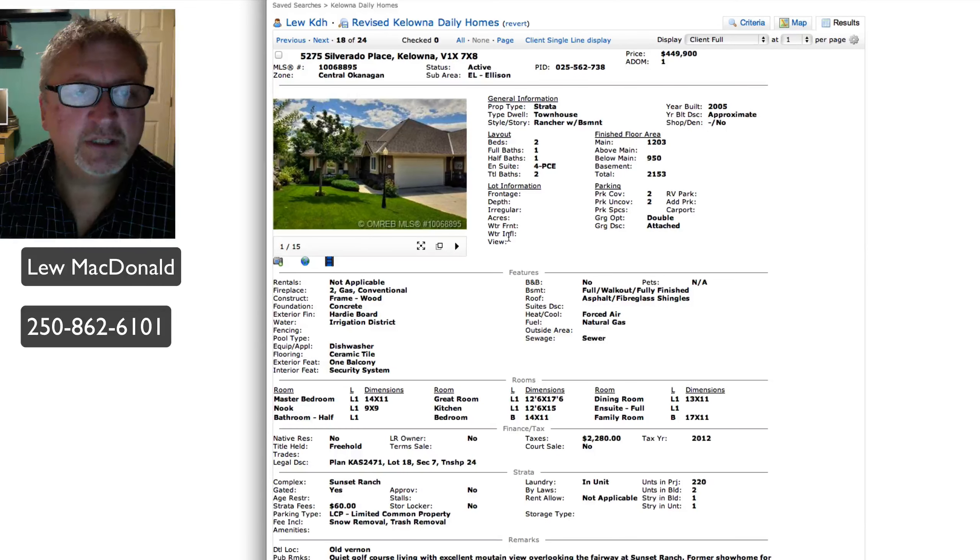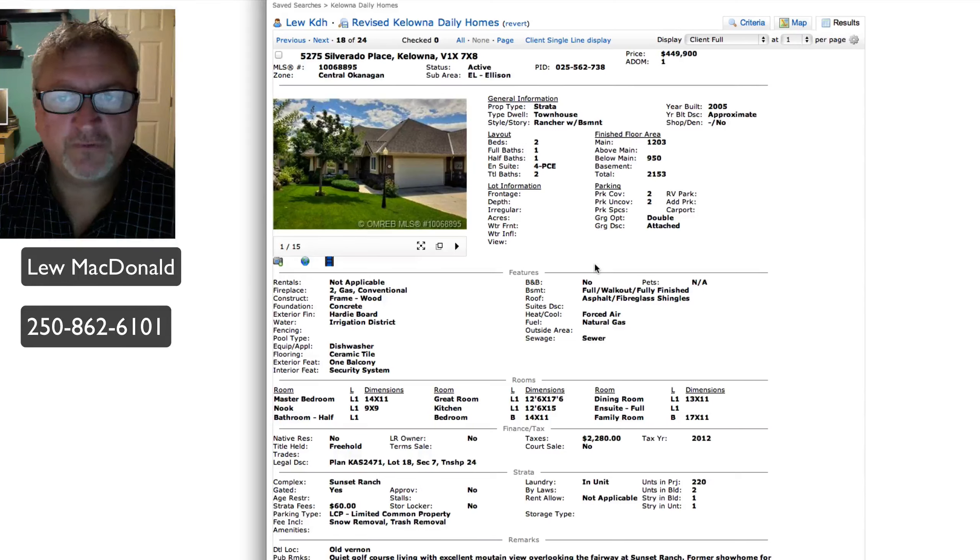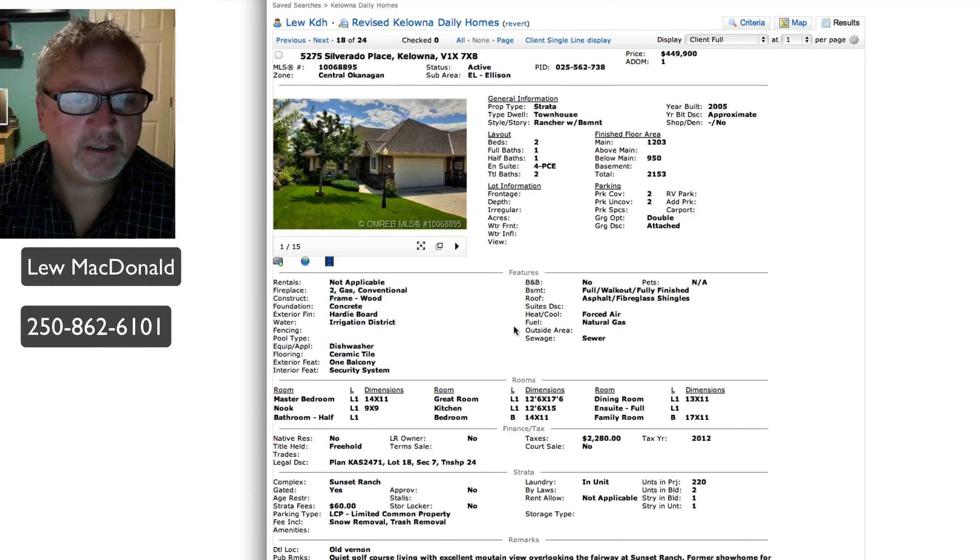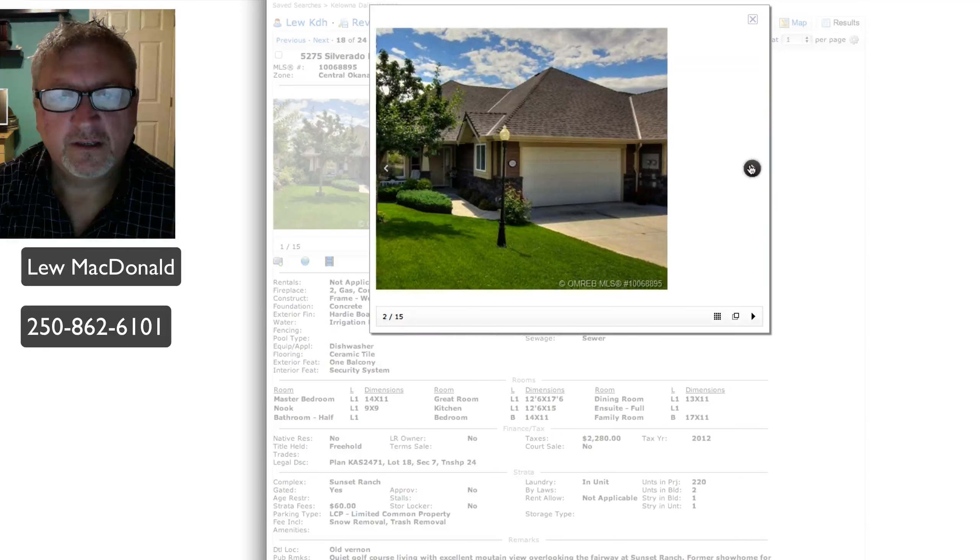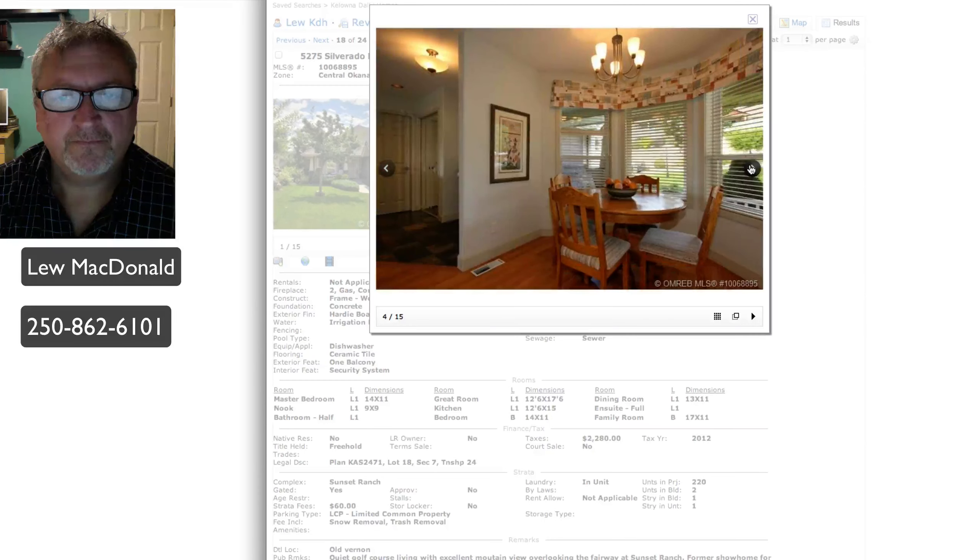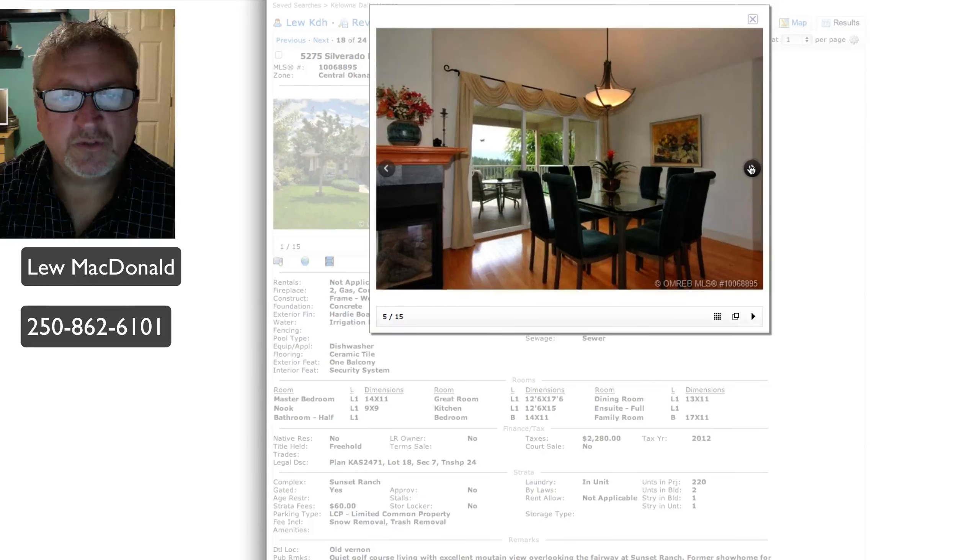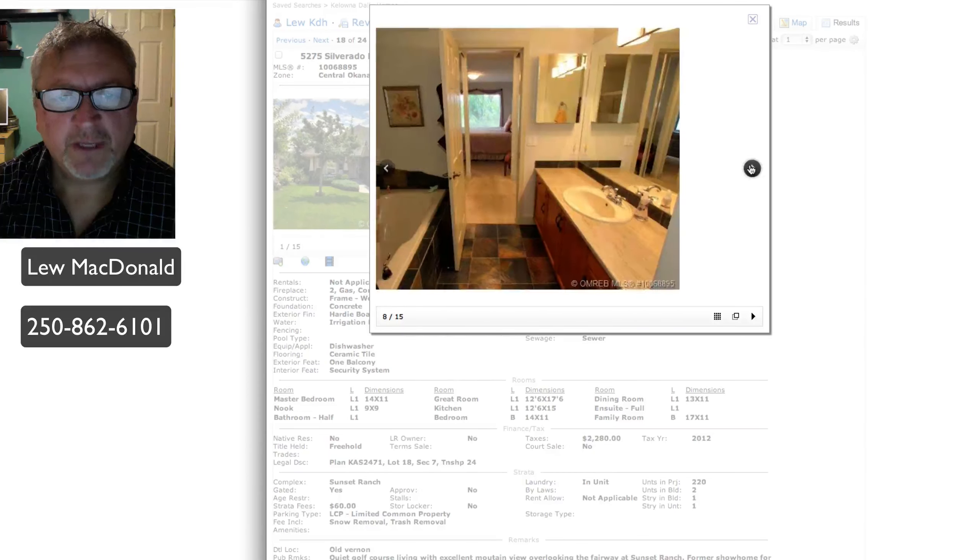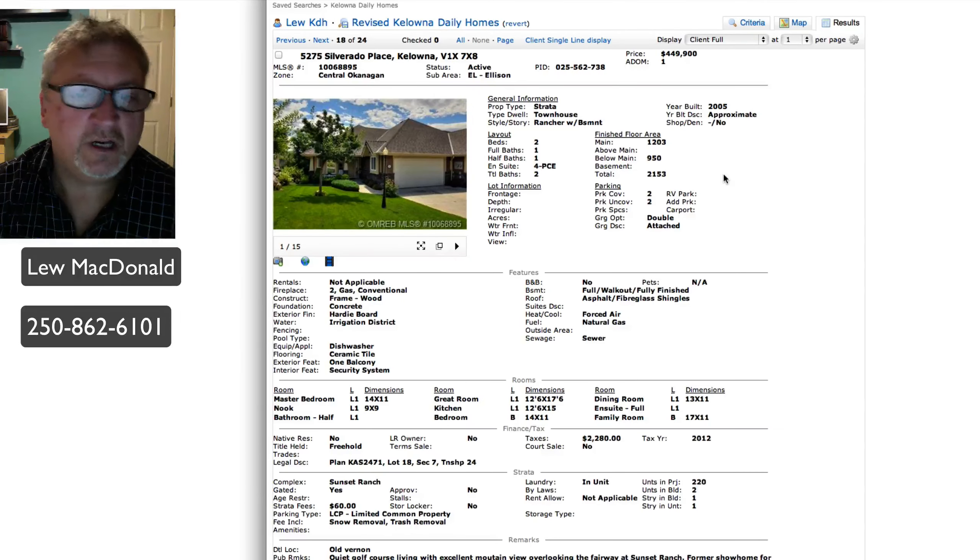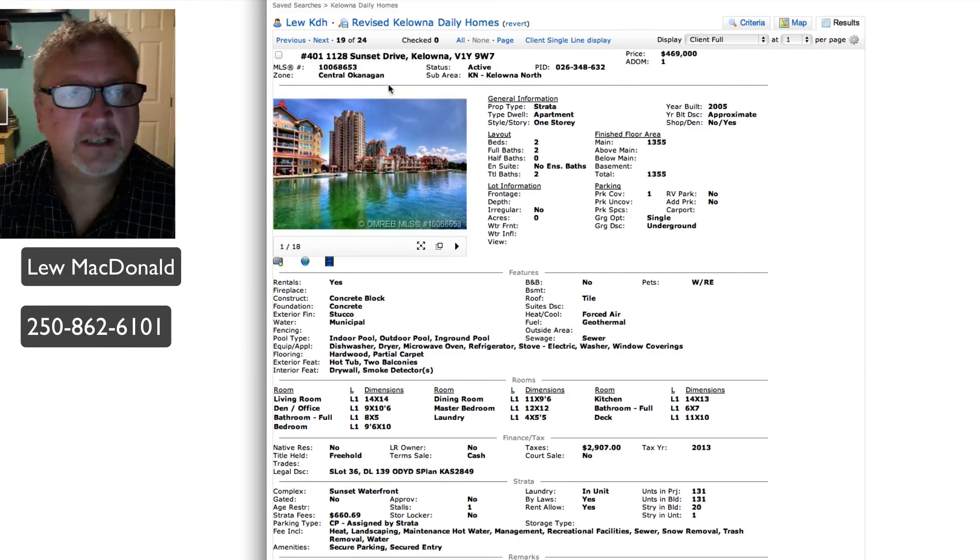Silverado out in Ellison. This one's overlooking the fairway at Sunset Ranch. Former show home, priced at $449, 2,153 square feet. This one has a strata fee of $60 a month. It's a freehold property though. Vaulted ceilings. In the $450 range, this one seems like a lot better buy to me with the newer home than something up in the Black Mountain one before. However, if the land is important, then that would be a deciding factor.